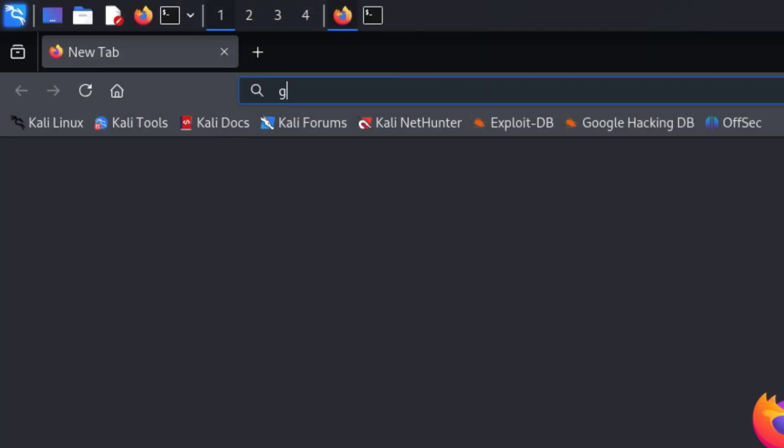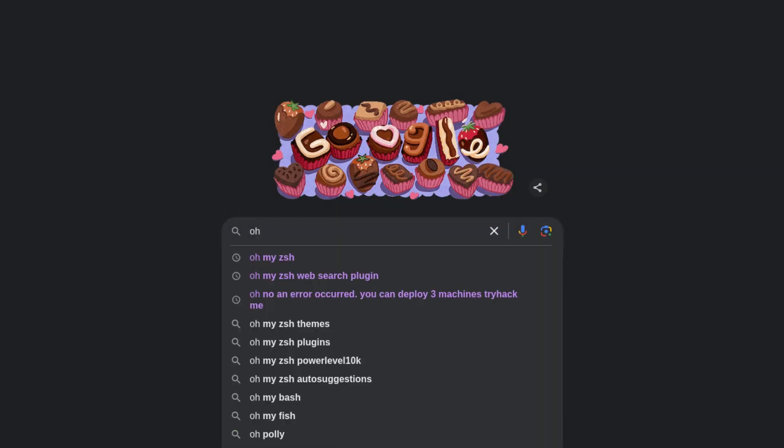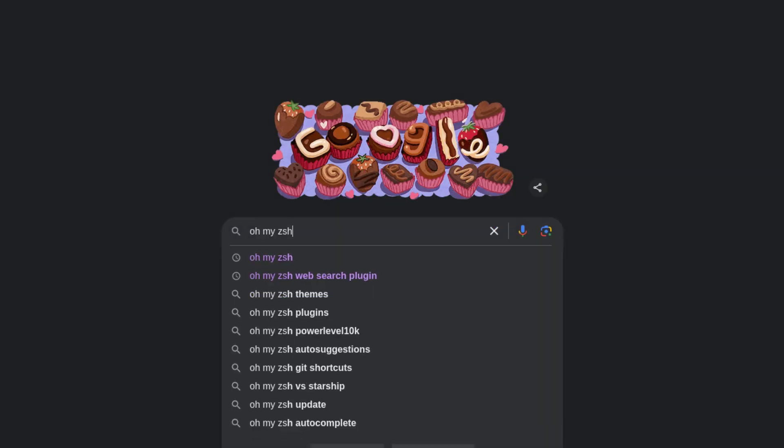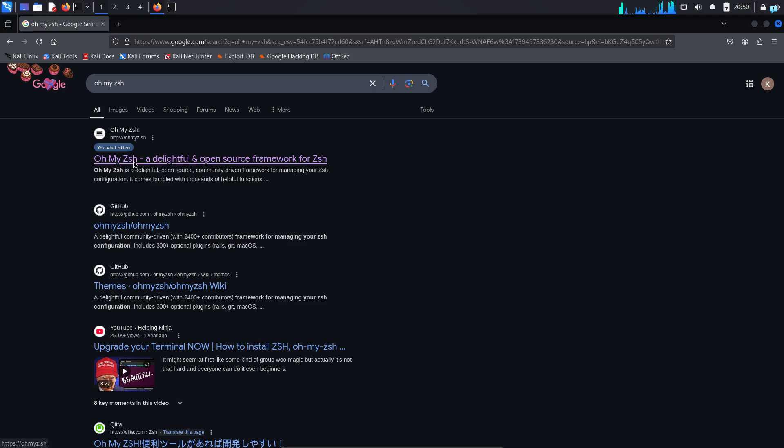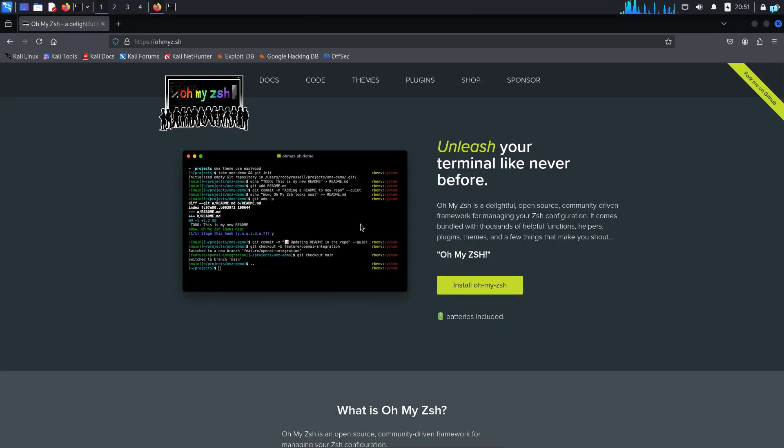Next, open your browser, go to google.com and search for Oh My Zsh. Click on the first link, this is the official URL. When you're on this website, click on install Oh My Zsh.